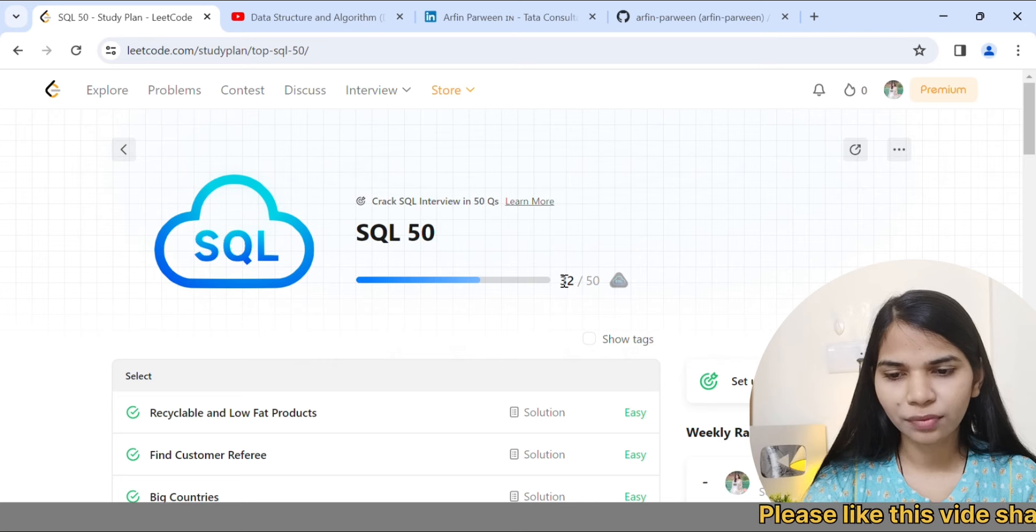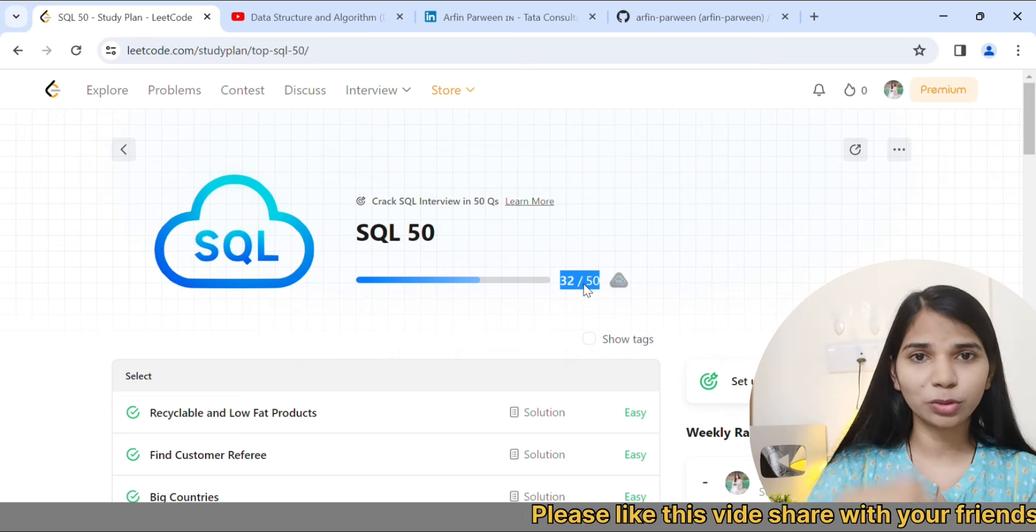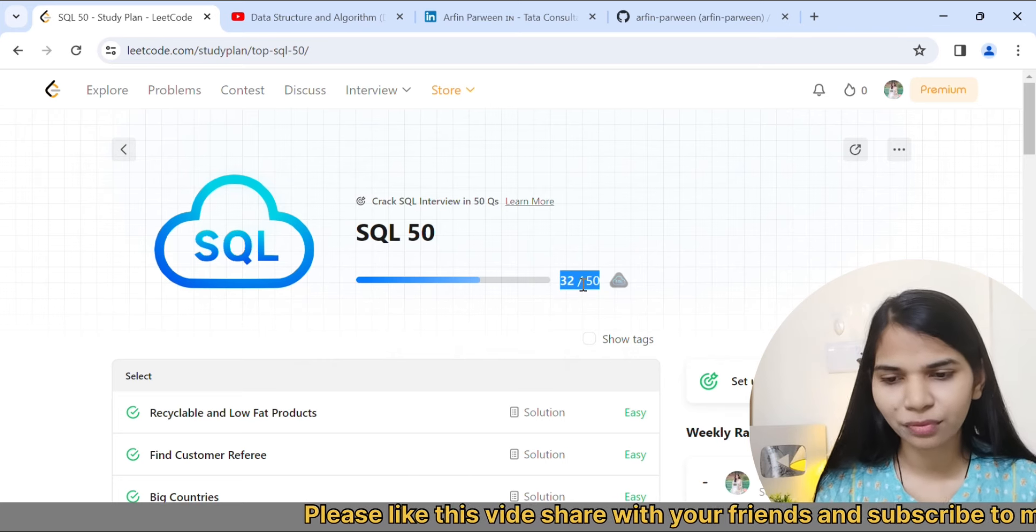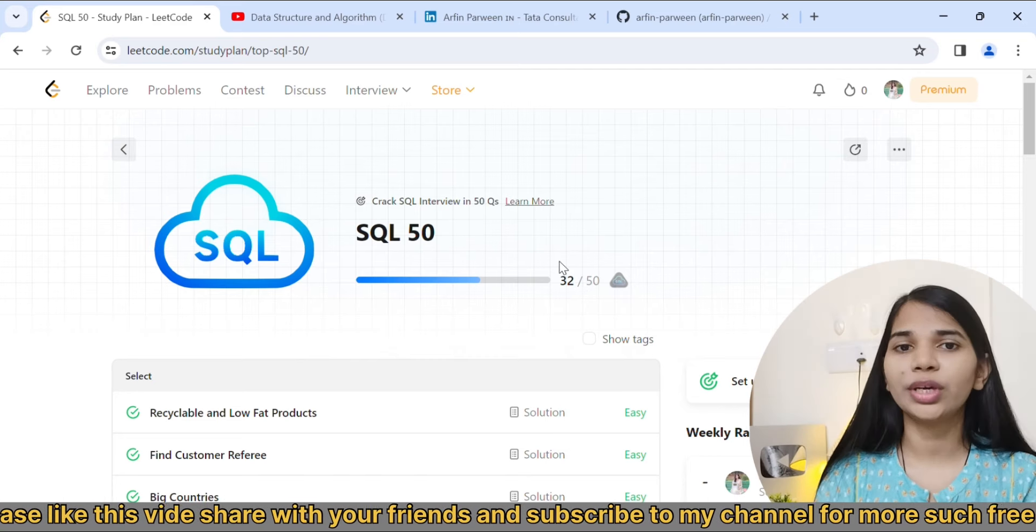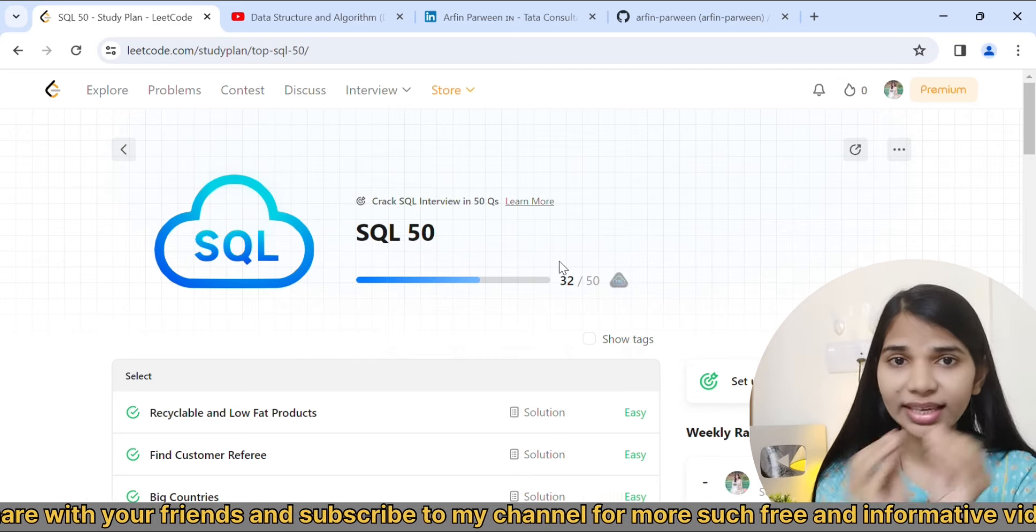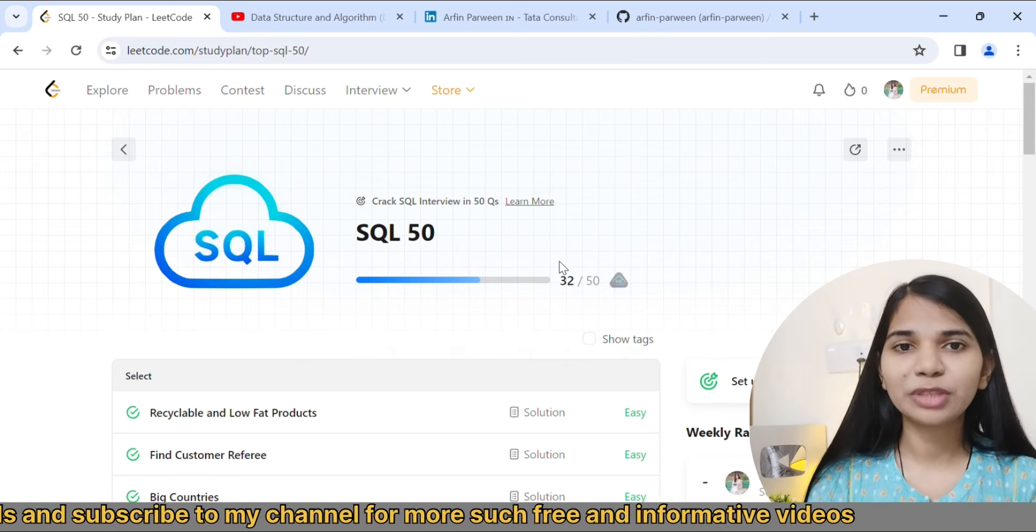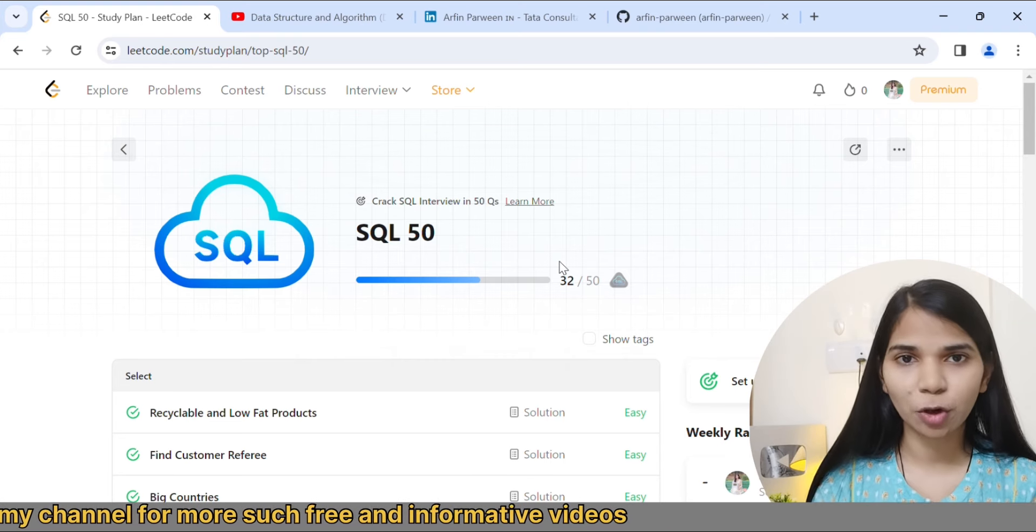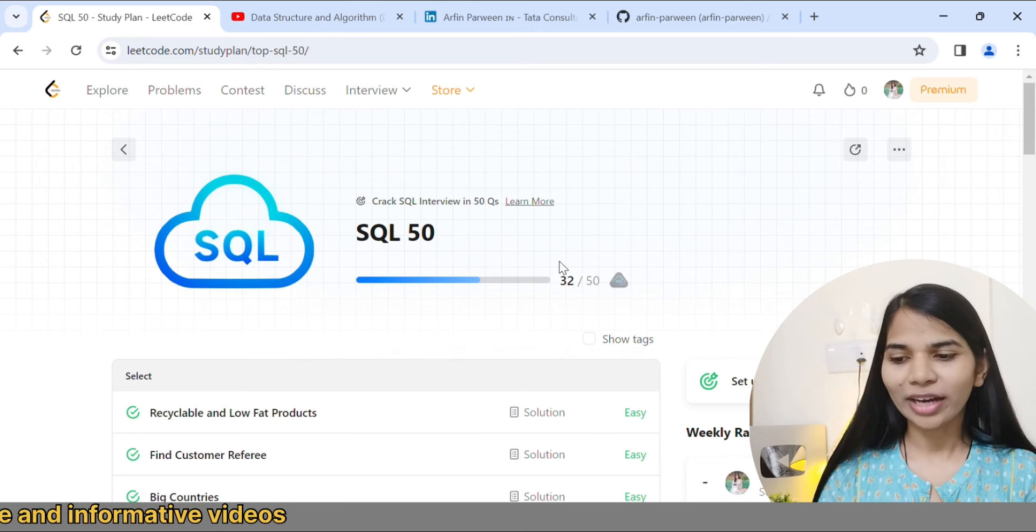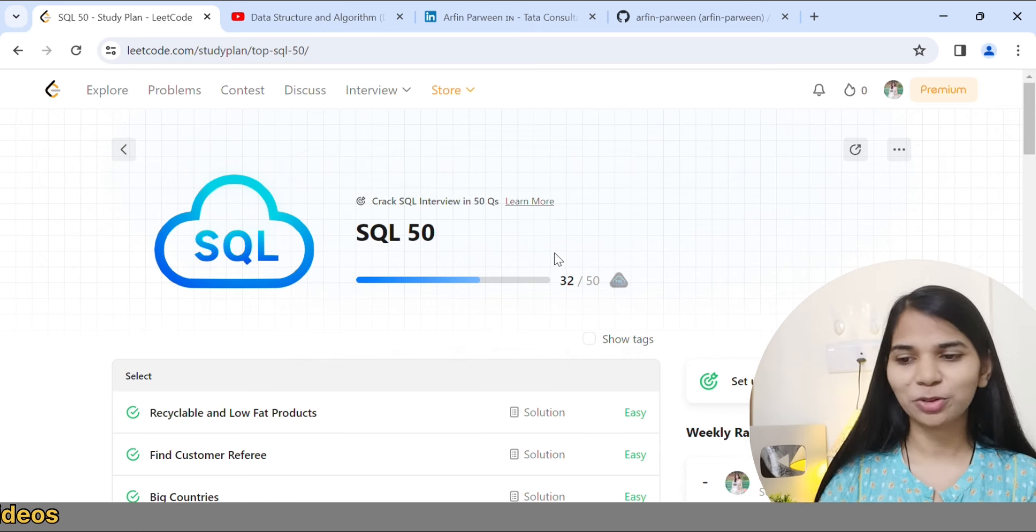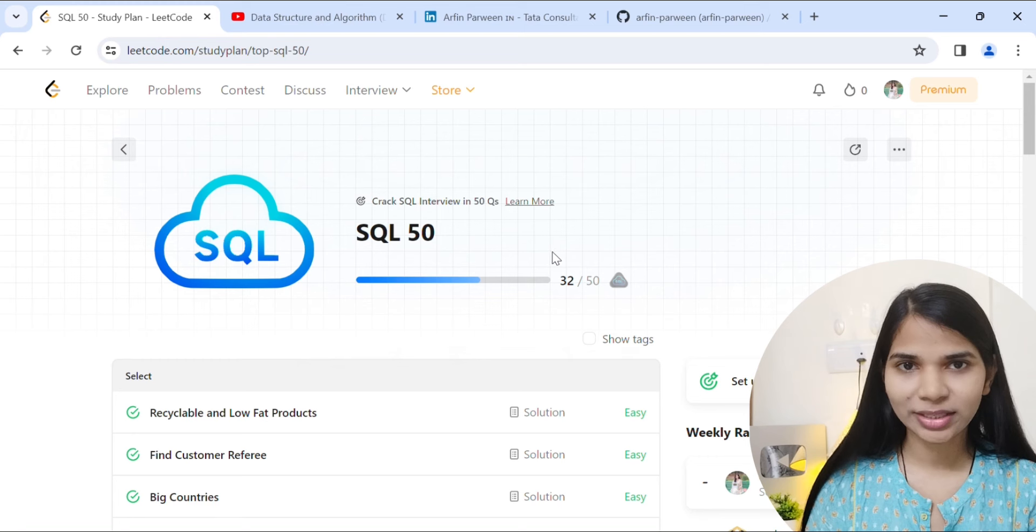You can see here that I have solved 32 questions out of 50 questions. This was 2 years ago when I was in college. The prerequisite for this video series is that you should know basic SQL. If you want me to make a video on SQL tutorial, please comment below. This video series of SQL 50 will be for absolute beginners.